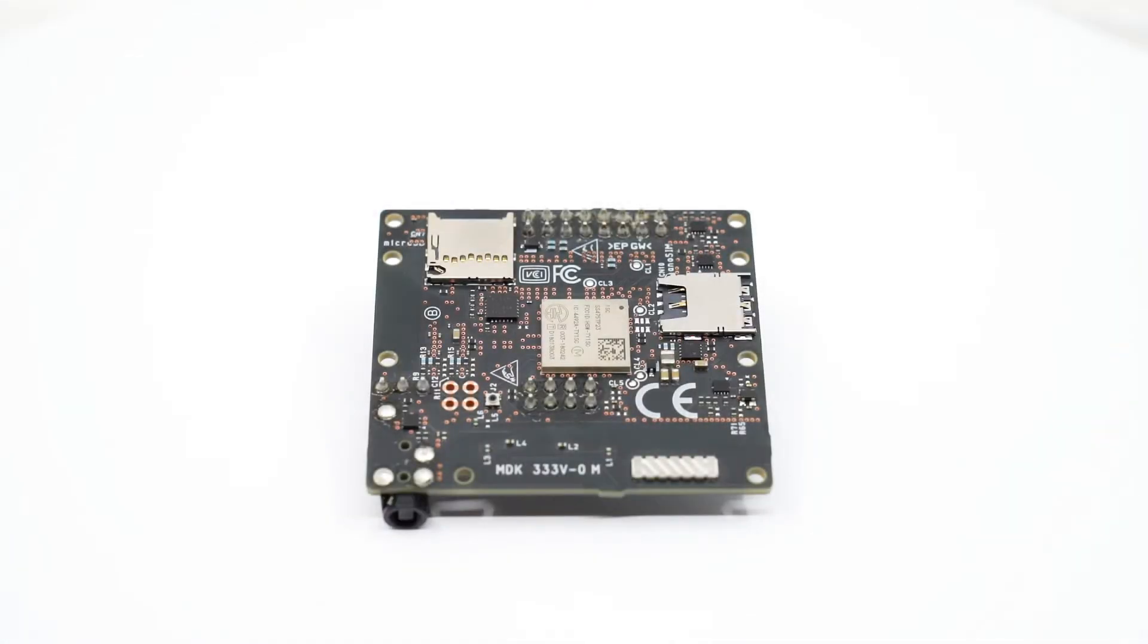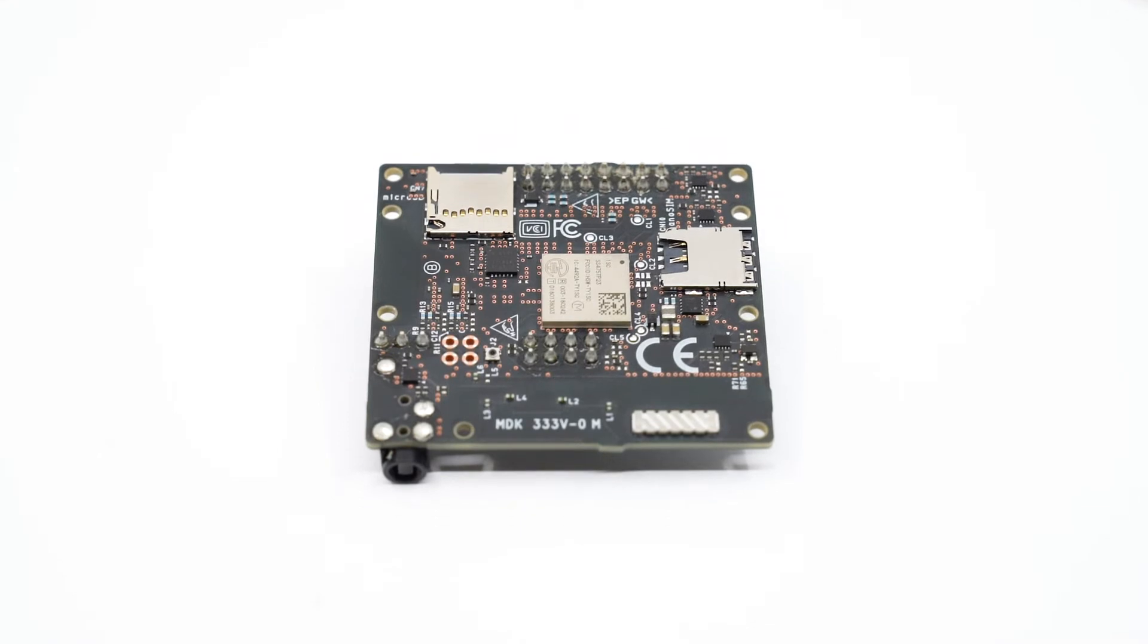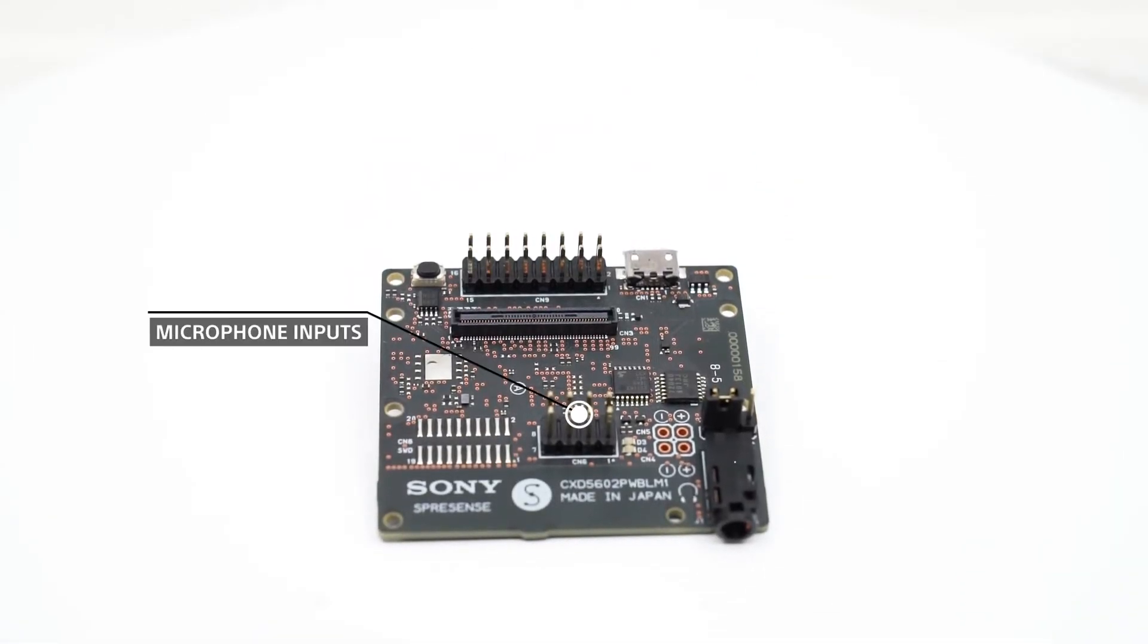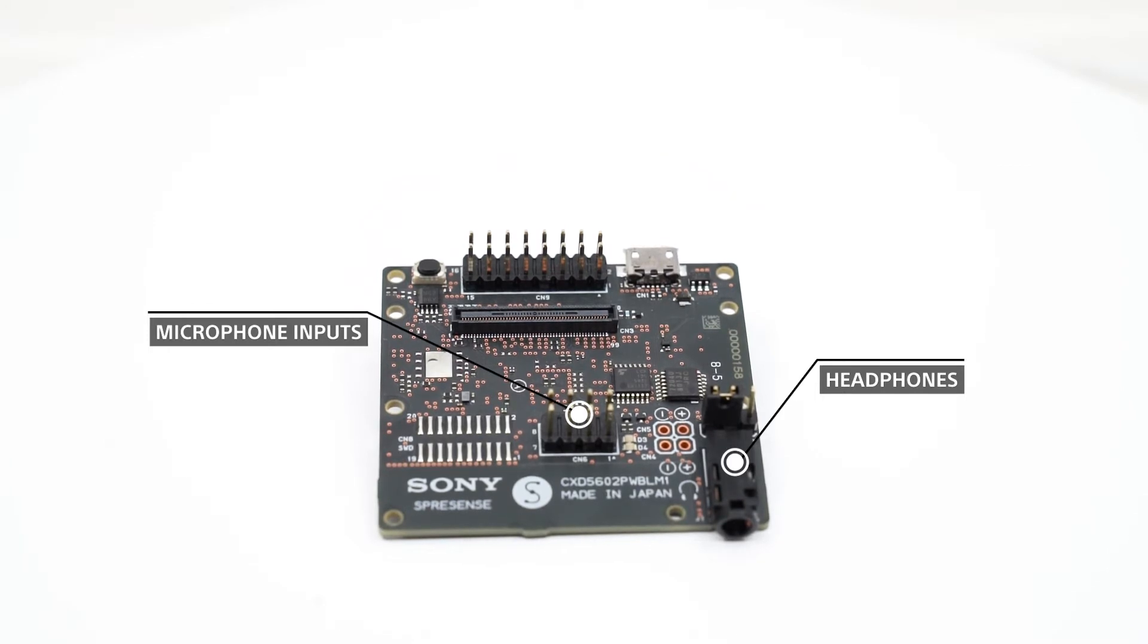The LTE extension board carries an onboard antenna and a nano SIM card holder. It also adds multiple microphone inputs, a headphone jack and a microSD card slot to the Spresens main board.